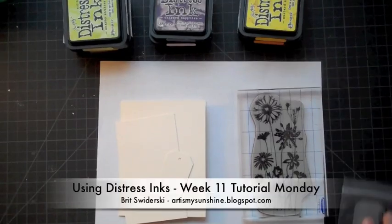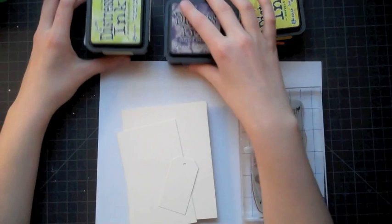Hello and welcome to another video tutorial Monday. Today I'm going to be showing you how to use distress inks and how I enjoy using them.